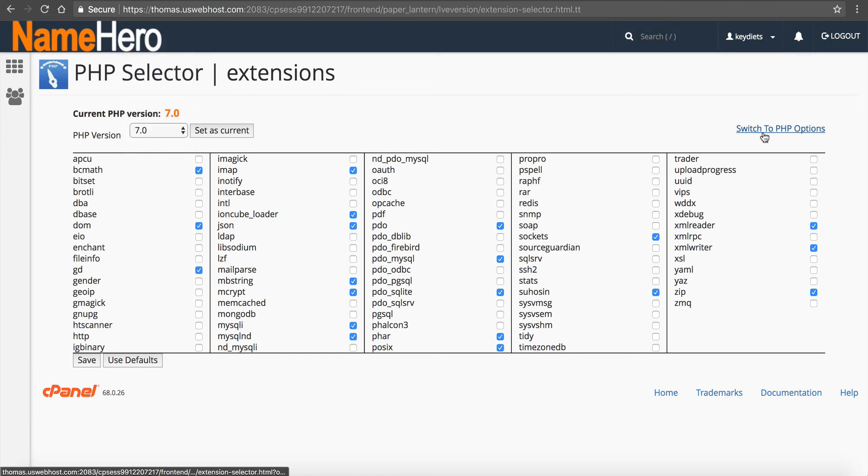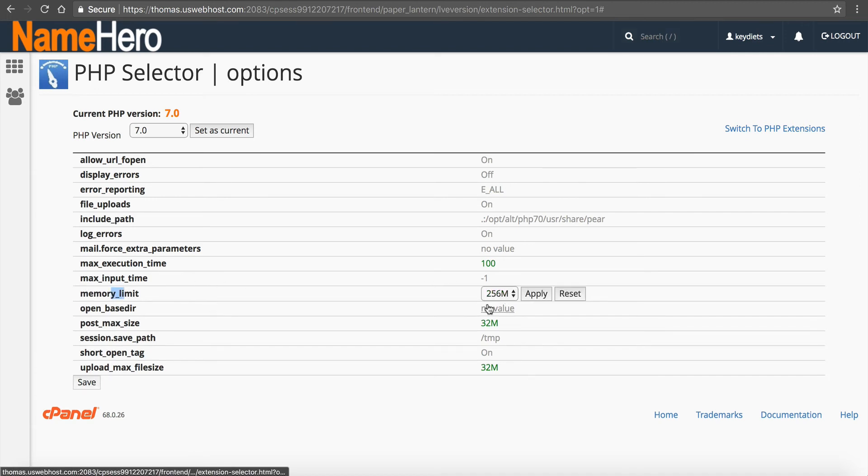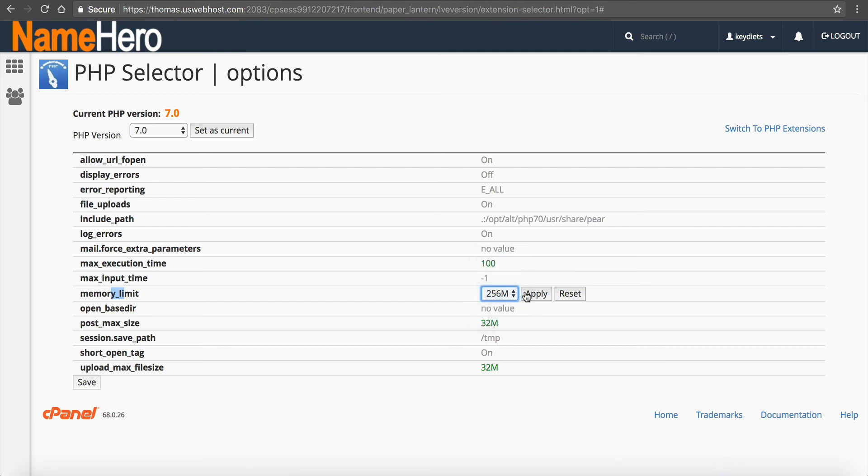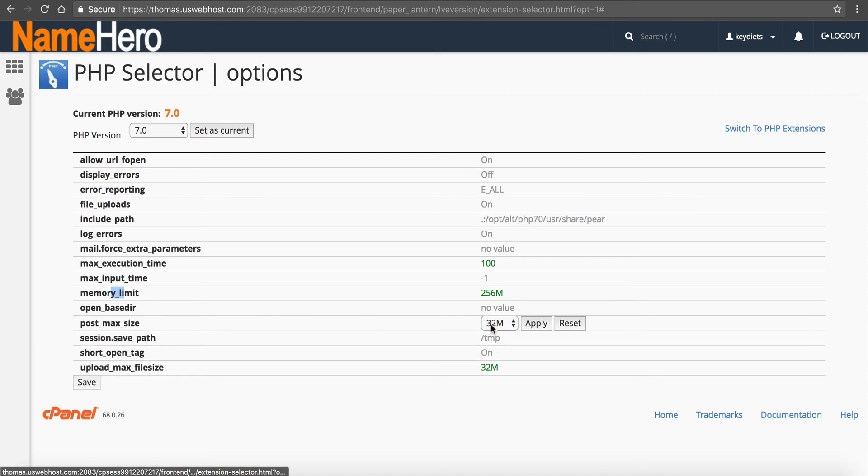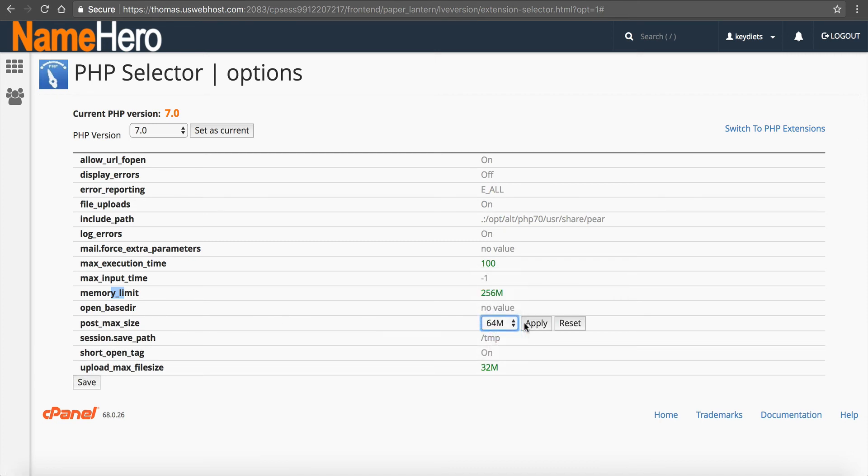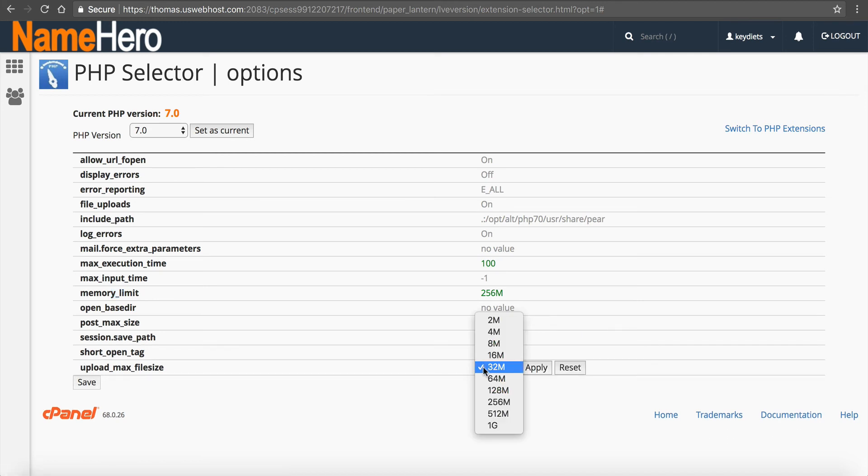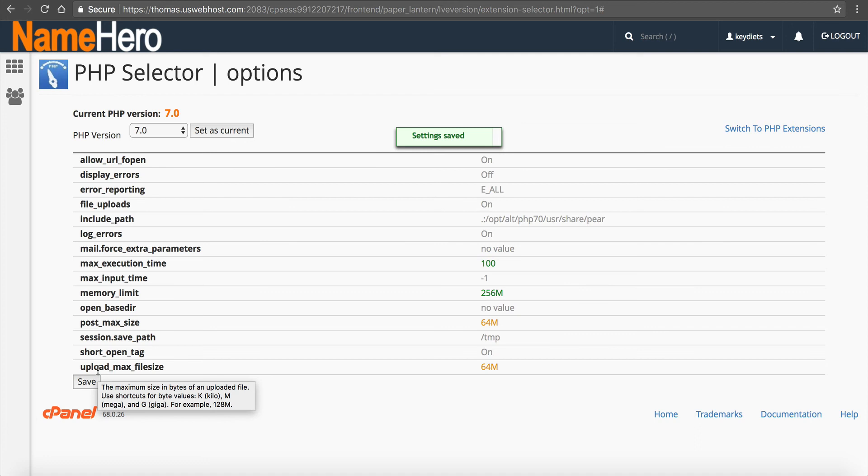Go to switch to PHP options, and the memory limit here, I've got it set to 256. So if you're getting AR500, it's likely that you need to raise this. You're probably set at a lower rate. So set it to at least 256. And then also with your post max size, set that to at least 32 or 64 megabytes. Your upload max file size, set that to at least 32 or 64 megabytes. Click apply and click save. And then go back to what you're doing and see if that solves AR500.